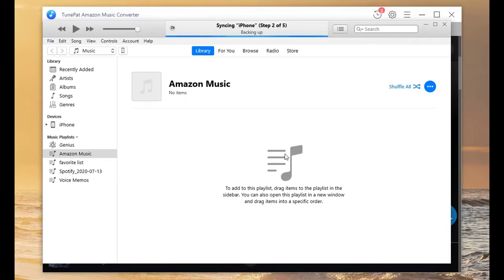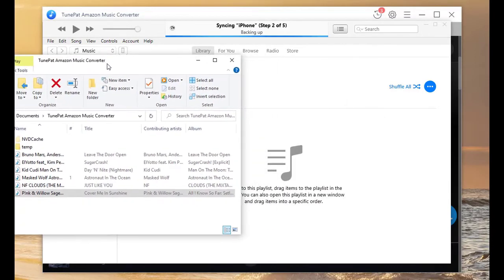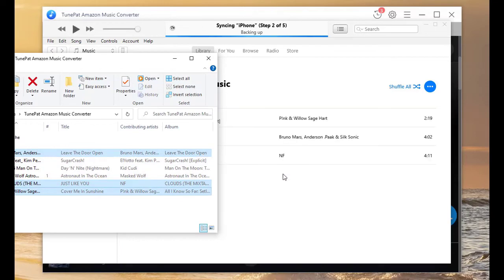Open the folder that the target songs are stored on, then directly drag the items into the playlist.